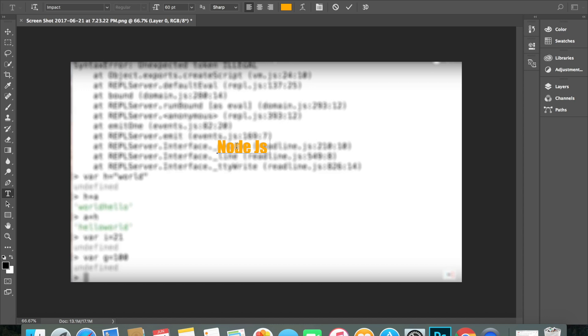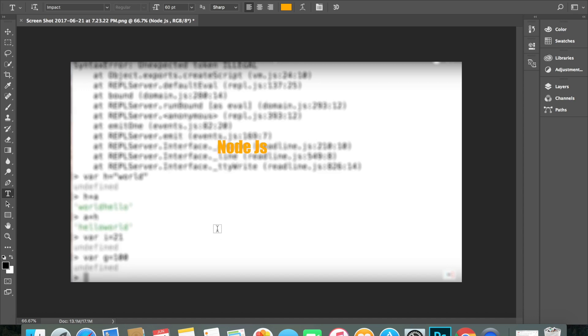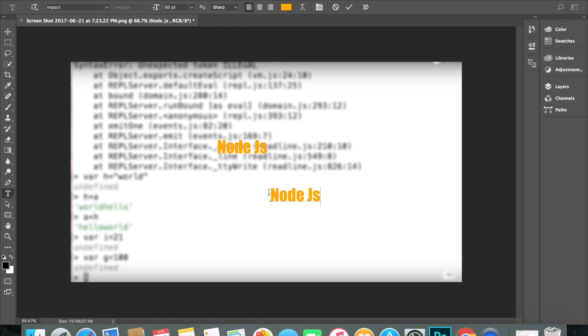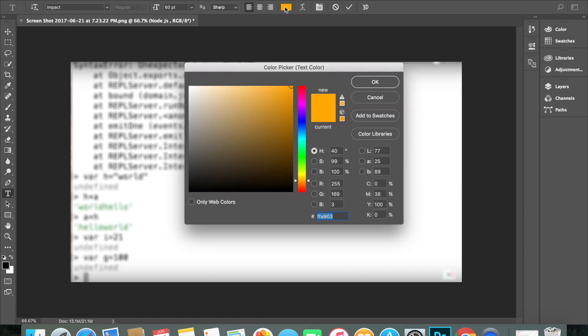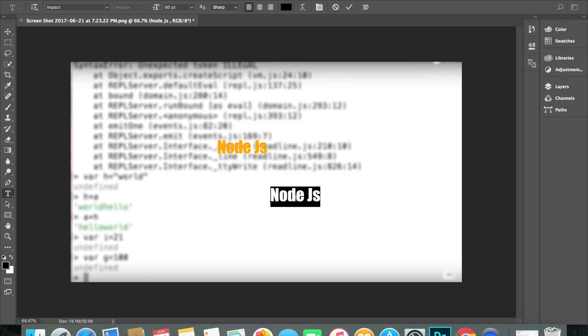And then if you want it to look like 3D-ish, just simply take the word again, Command C. This time you're just gonna highlight it and then choose whatever color you want to make it 3D-ish looking.